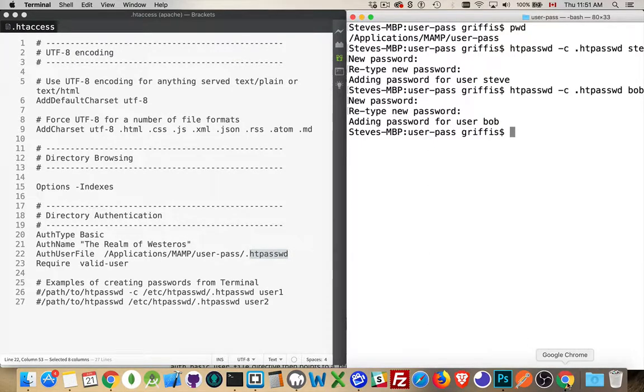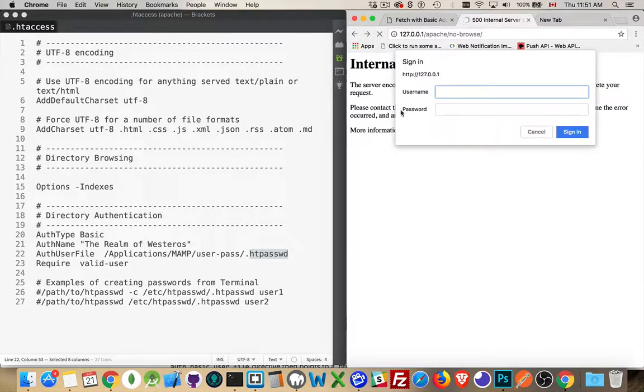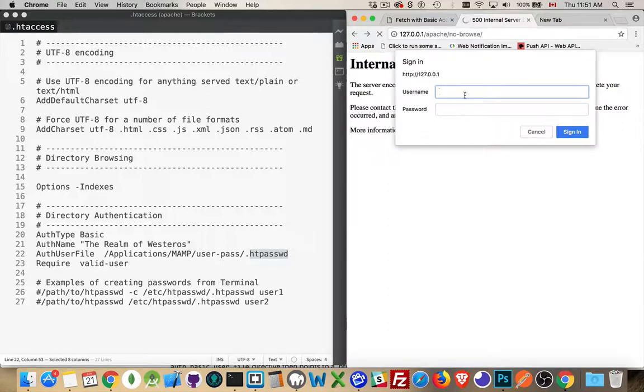If I come back to the browser, now when I refresh this, I don't get the error. Now I'm actually being prompted. So, what is the username? What's the password? I'm going to do Steve.